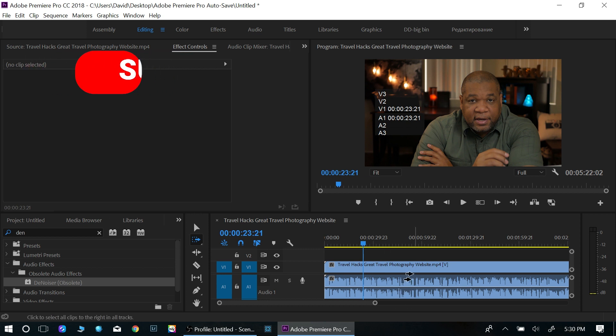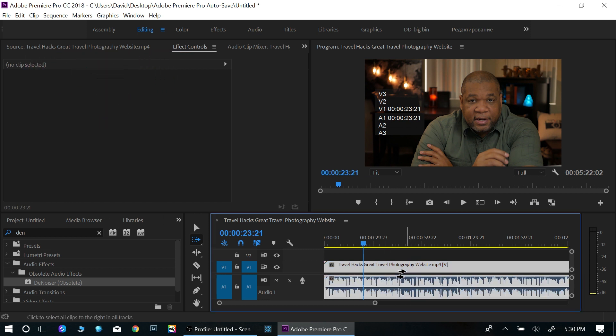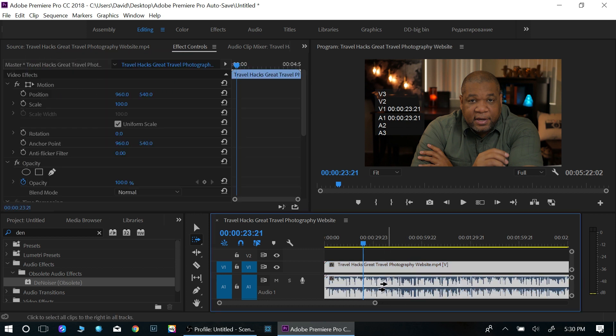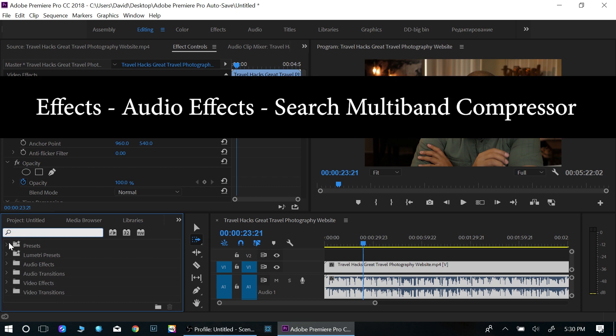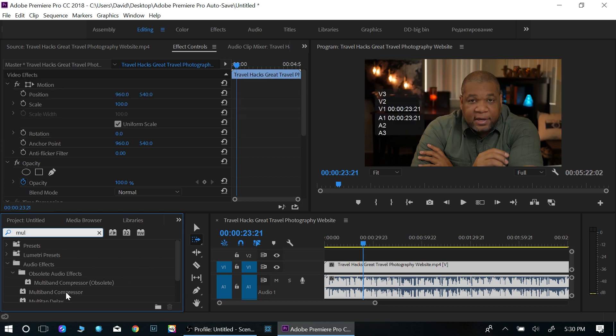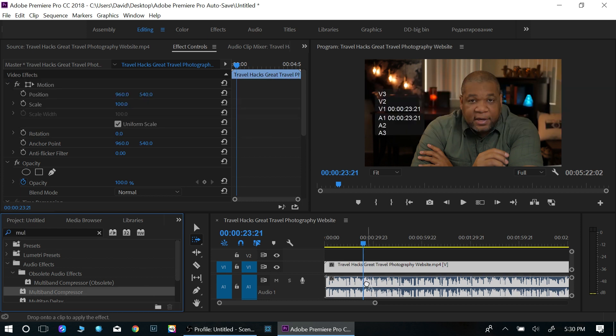So I have my video track here and it has video and audio and what I want to do is I just want to enhance it. The quickest way to do it is to go to multi-band. So click multi and it'll auto populate. So the multi-band compressor, click on that, drag that over. So now I have that on my track.